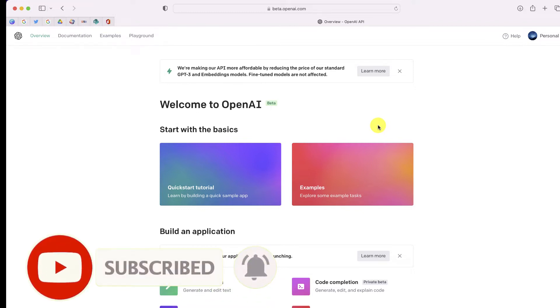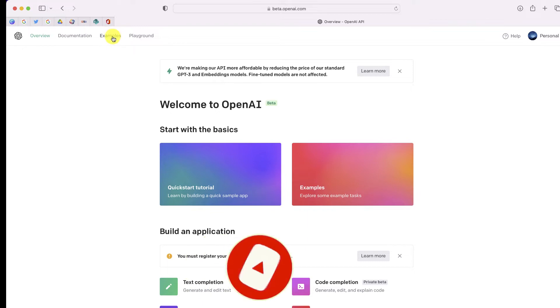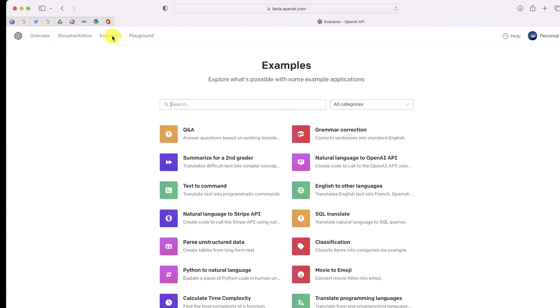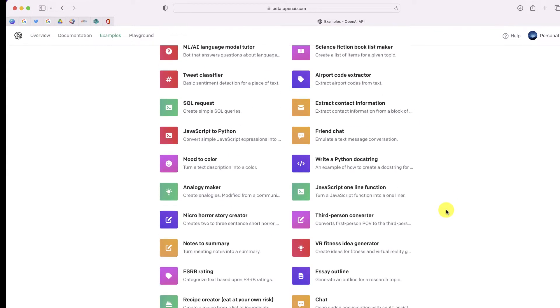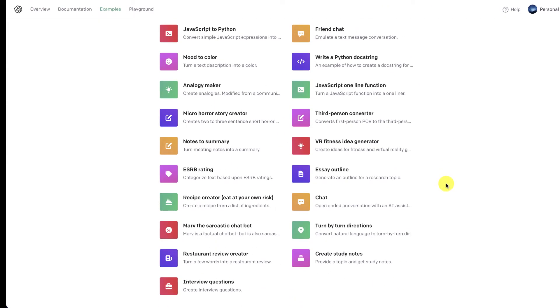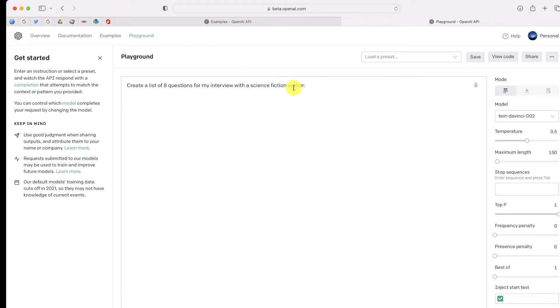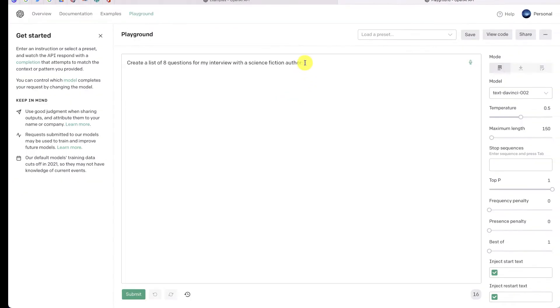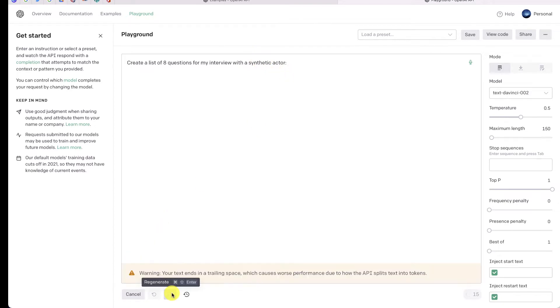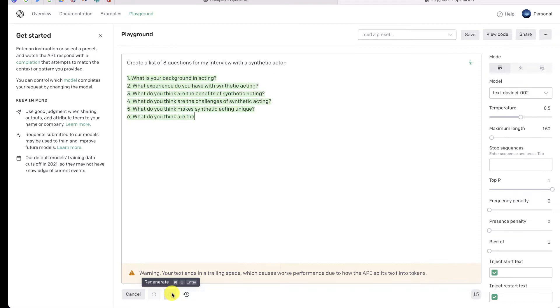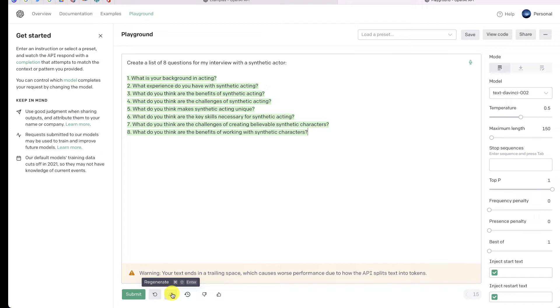So when you log into the site, you can choose examples. And if you scroll all the way to the bottom, there is one program where it will automatically generate interview questions. So I'm going to open that in the playground, and rather than using science fiction author, I'm just going to change this to generate a list of eight questions for my interview with a synthetic actor. So these are the questions that I used for the video.